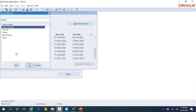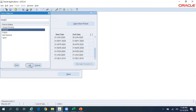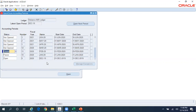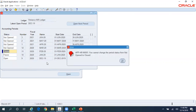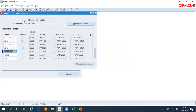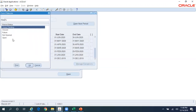Even though the dropdown shows other statuses like Closed and Close Pending, if you try to select Closed and click OK, you get a message saying that you cannot change the period status from Not Open to Close. So ideally if the period is in Not Open status you should change it to Future or Open status.